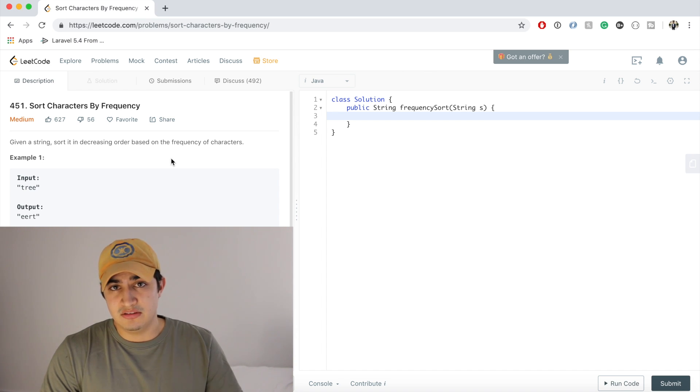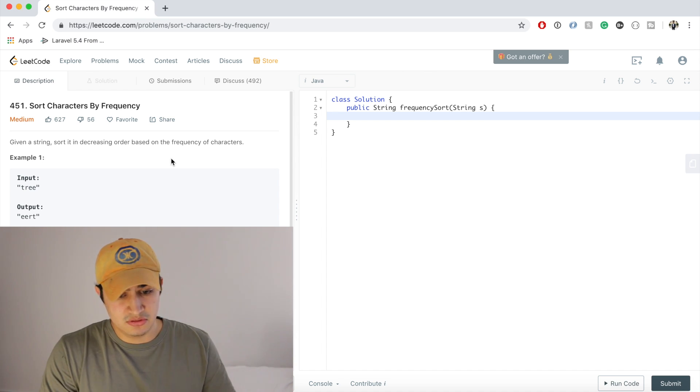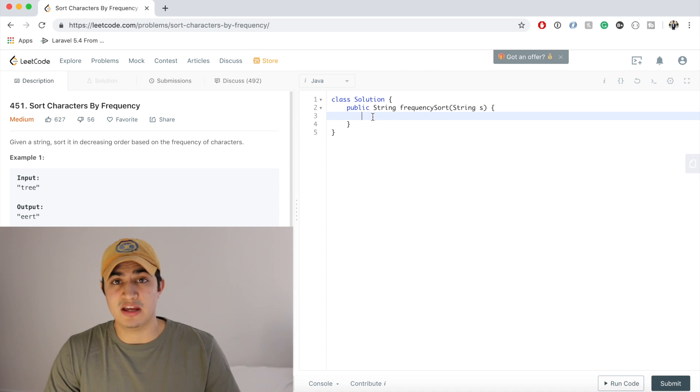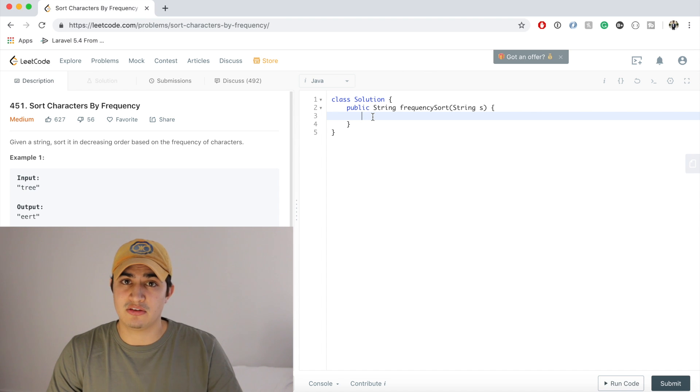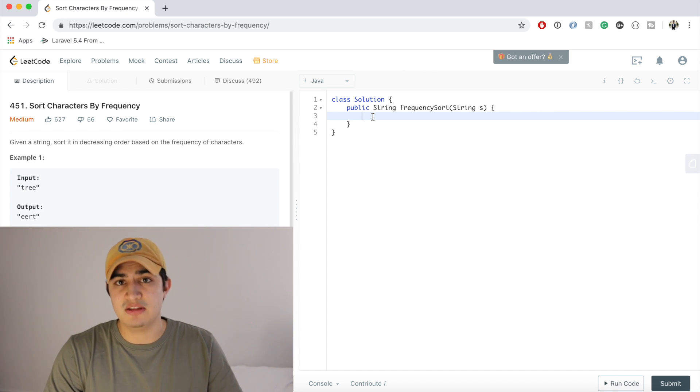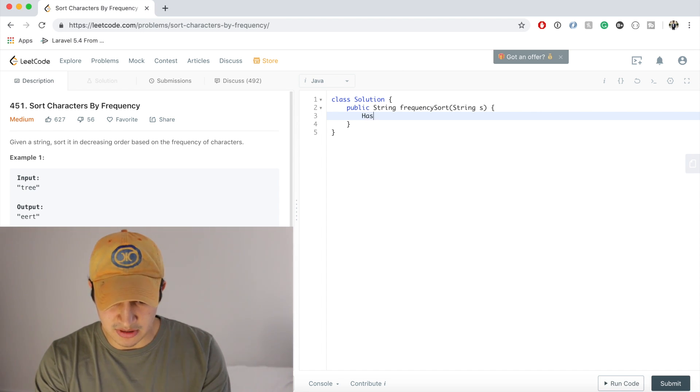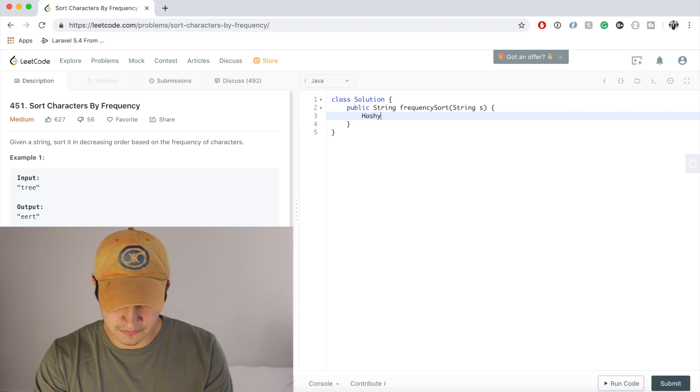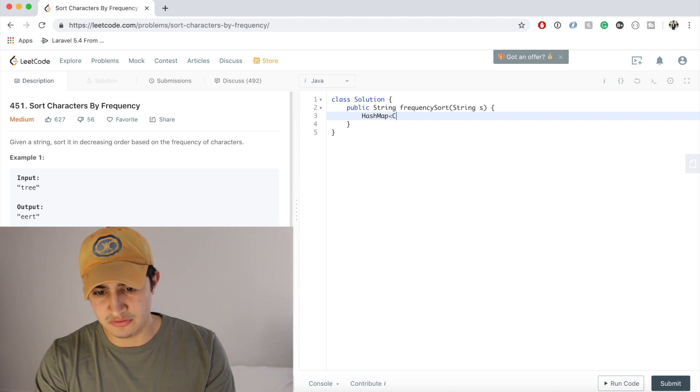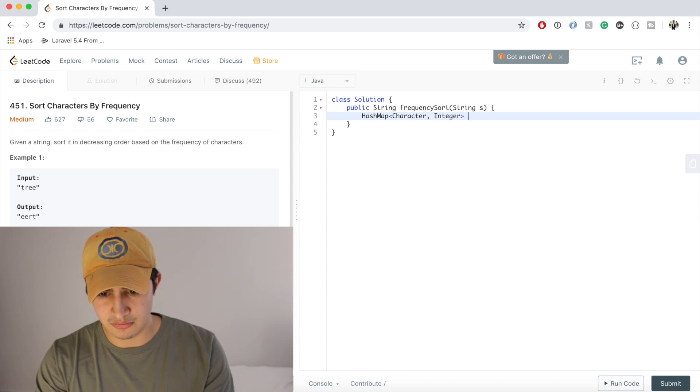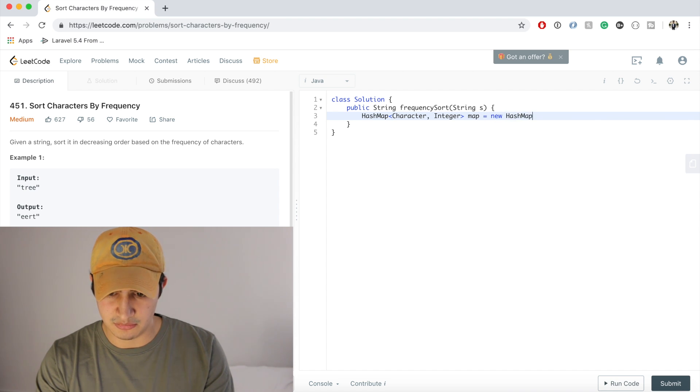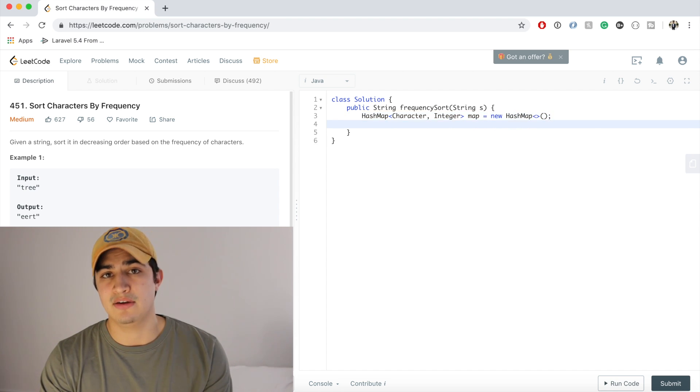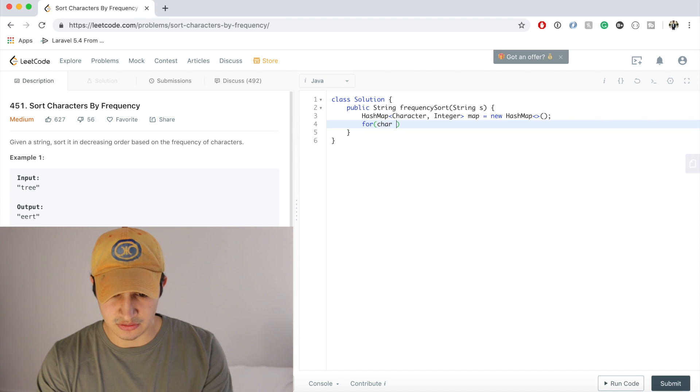So the first thing we said we want to do is we want to make a hash map and that's going to record how many times each character occurs. So we're going to say HashMap, hash map, and we're going to store character to integer. We're going to call it map equals new HashMap.